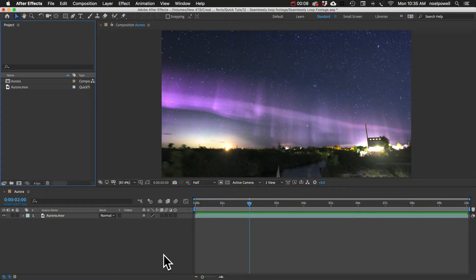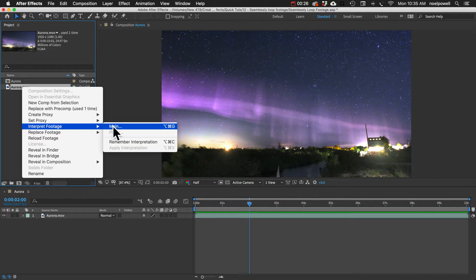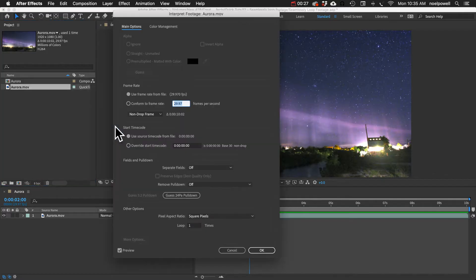Specifically, how to loop a clip that was not designed to be looped, meaning the last frame is different than the first frame. If your clip was meant to be looped, then it's really easy. You just right-click the clip in the project panel, go to Interpret Footage, then Main, and at the bottom you can set it to loop however many times you want.